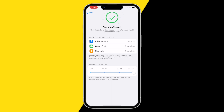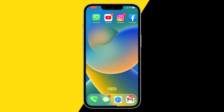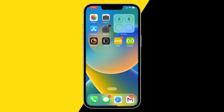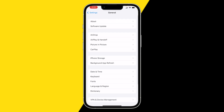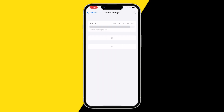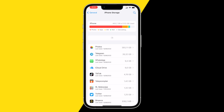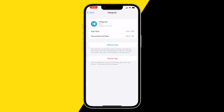If you're still getting the error, I have one last method for you, which is simply going into your settings and going into General. For Android, scroll down all the way until you find the Telegram app. On the iPhone, click on General and then iPhone Storage, and here click on the Telegram app.